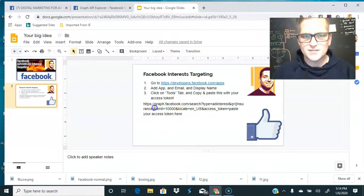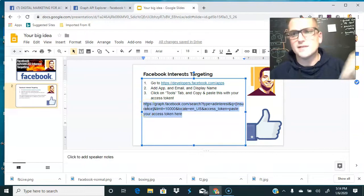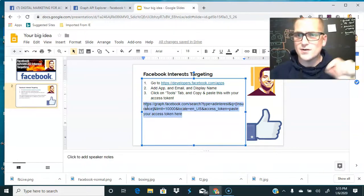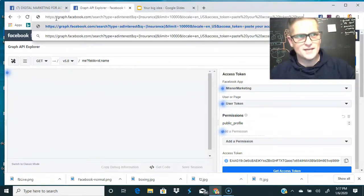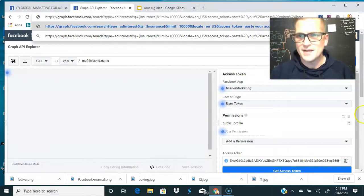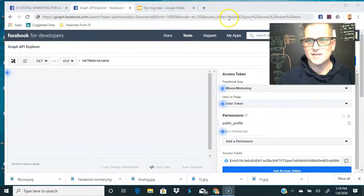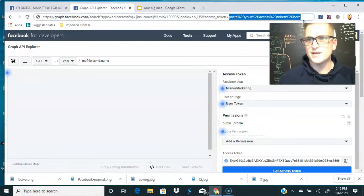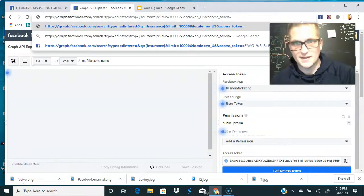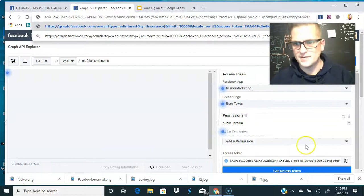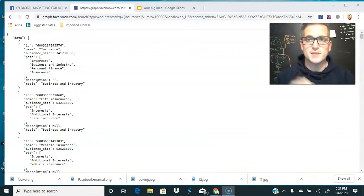Now we need to get our URL, which is right here. We're going to copy and paste it — it will also be in the description below if you're watching on YouTube. Paste that URL, then come down, copy your token, and find the equal sign where it says 'paste your access token here.' Erase that placeholder, paste your access token with Ctrl+V, and hit Enter.